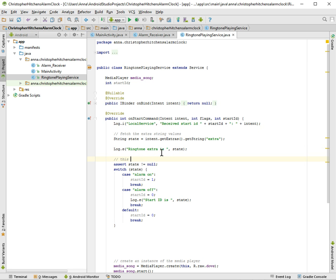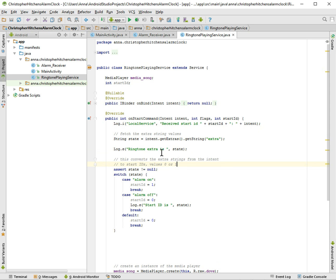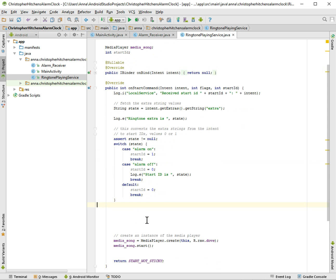Let me just put some comments here. This converts the extra strings from the intent to start ID values 0 or 1. Okay, excellent.